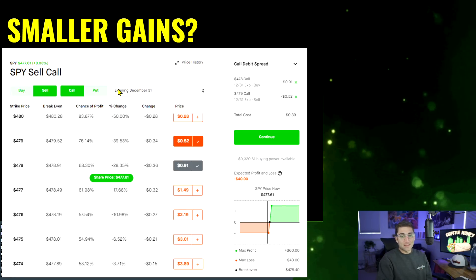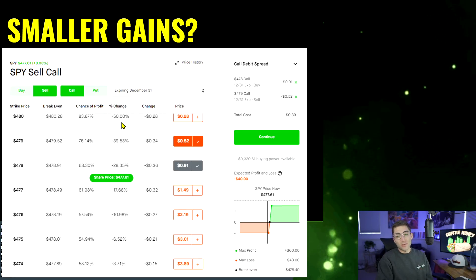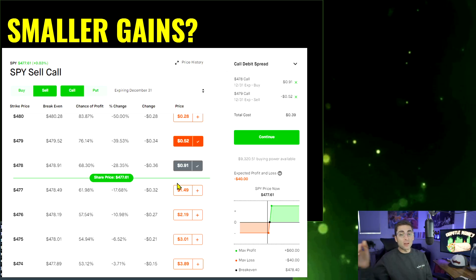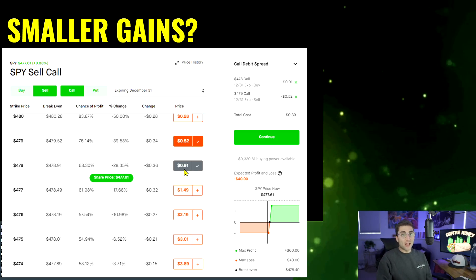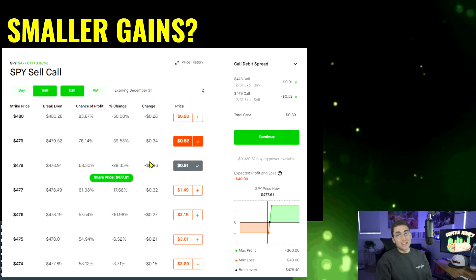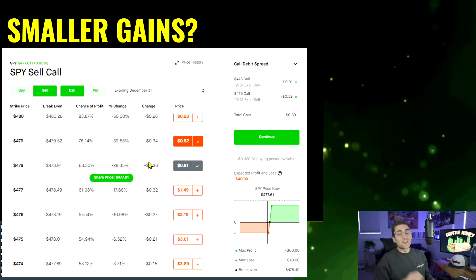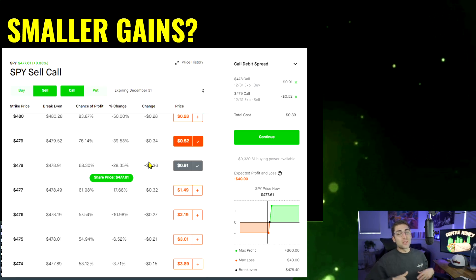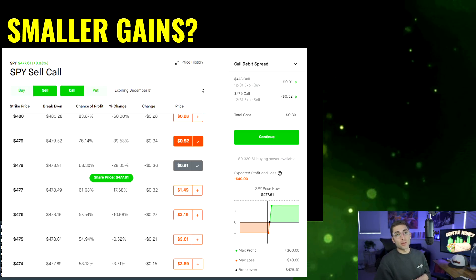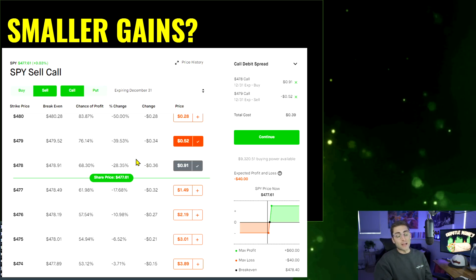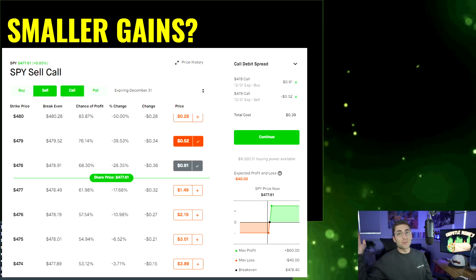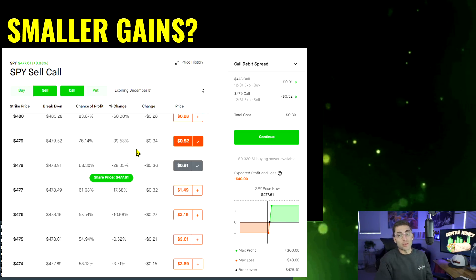Now let's talk about smaller gains. If I bought the 478 SPY call and SPY went to $500, this call would be worth about $2,200 — roughly a 2000% gain. You're never going to see that on a debit or credit spread. Any spread will never give you those amazing gains. But if you want to stay in the game, you should never chase amazing gains, because swinging for the fences can blow up your account and set you back a long time. Personally, I just like to hit base hits and take the money home.